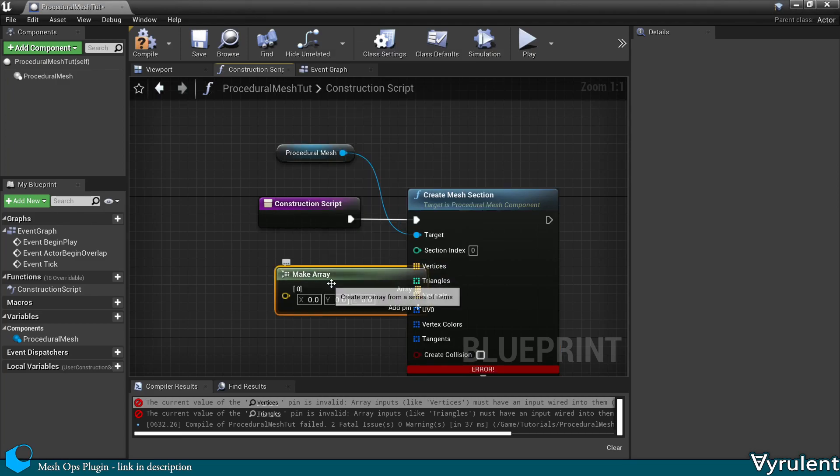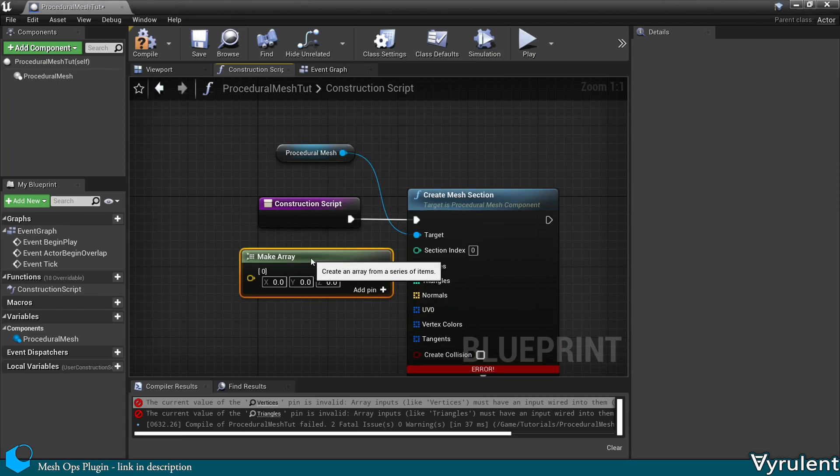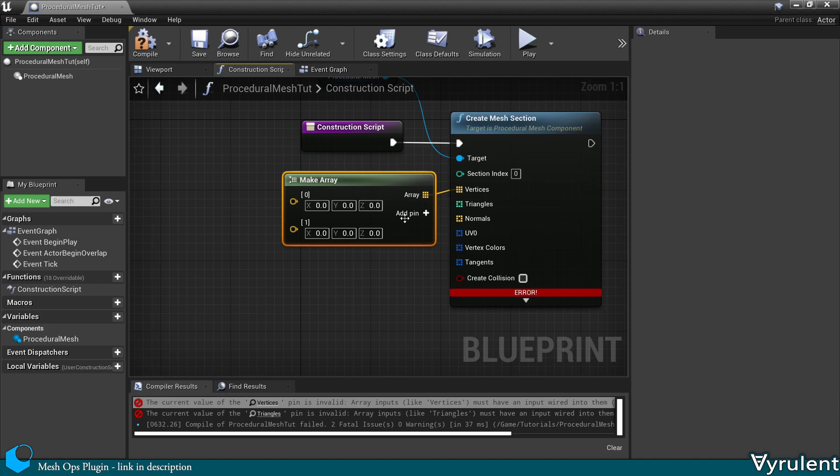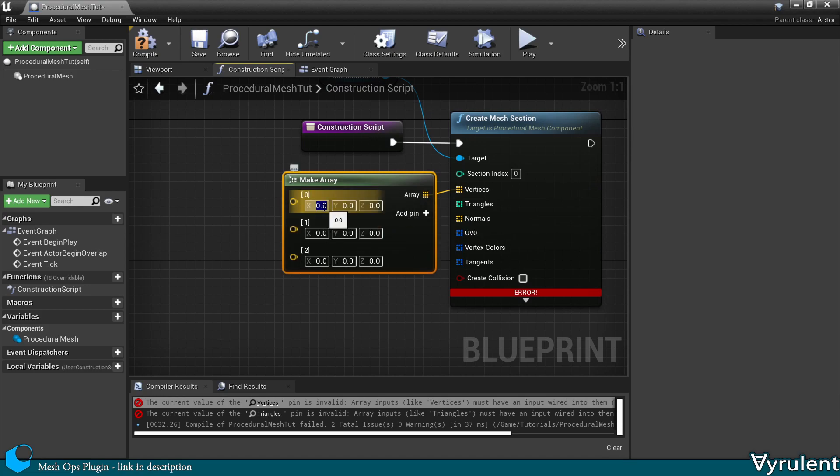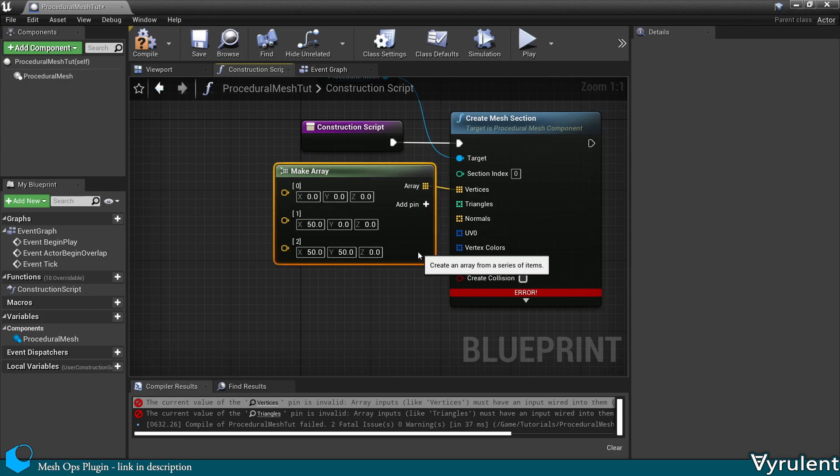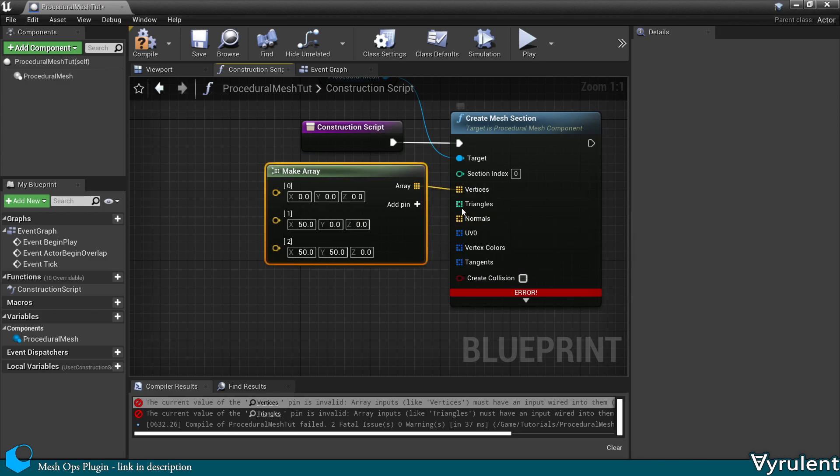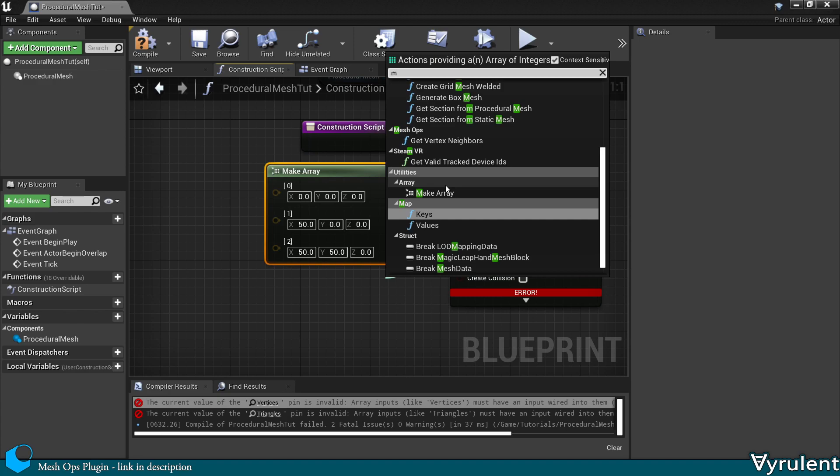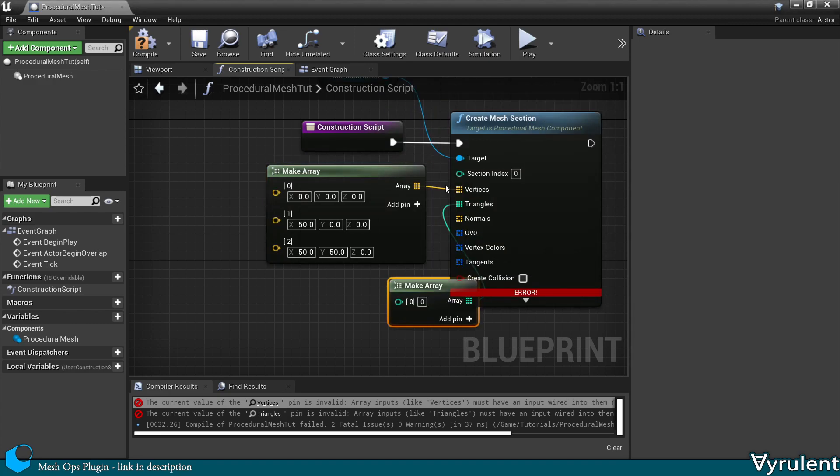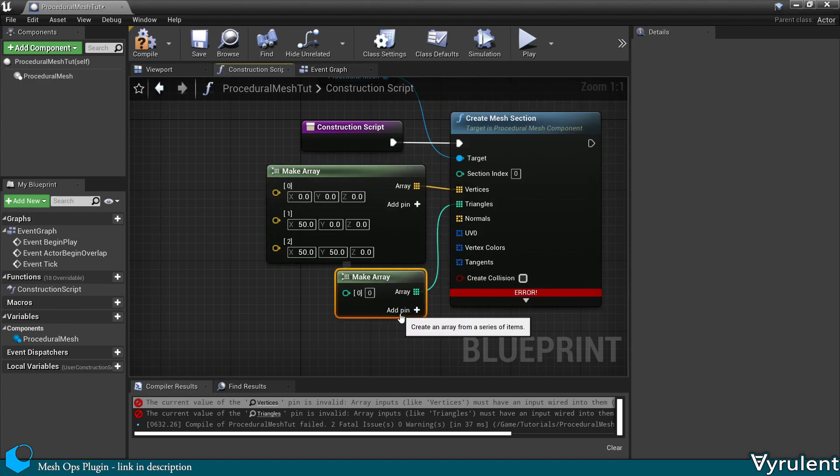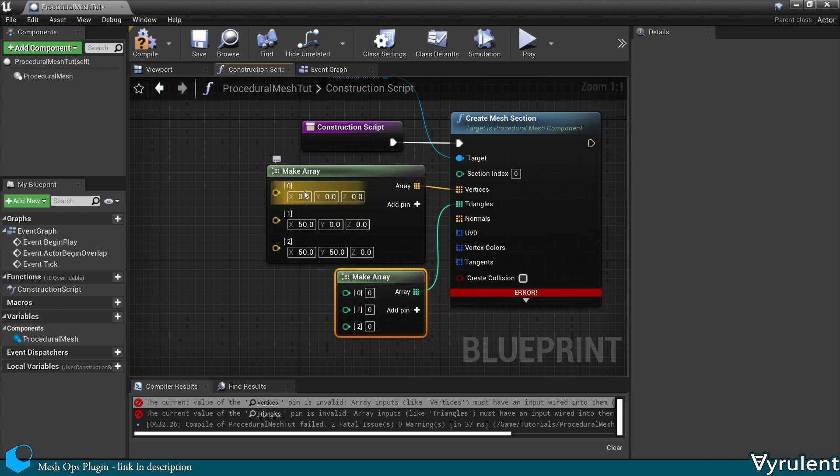Now I'm going to make an array. Give it three elements for the three vertices of a triangle, since we only need one triangle for this demonstration. Now every element in the triangles array corresponds to indexes in the vertices array. So I'm going to set these as 0, 1, and 2 to correspond with 0, 1, and 2 from the vertices array.